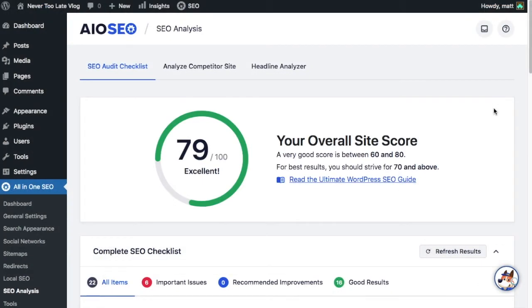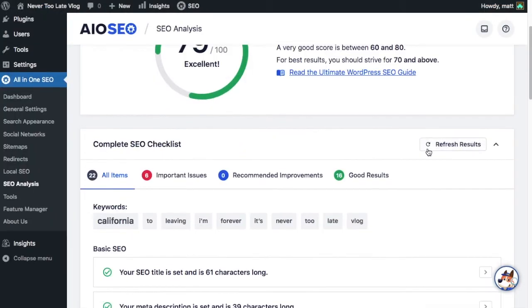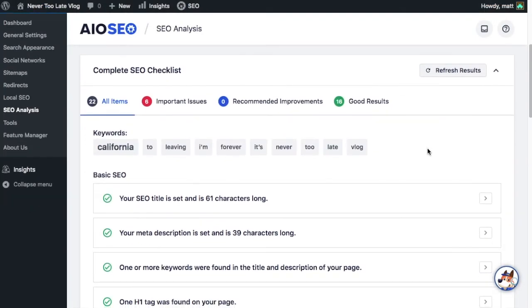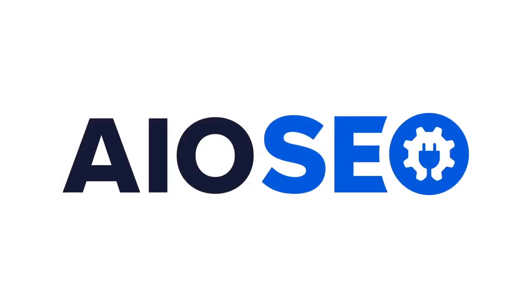So make sure to upgrade to the latest version of All-in-One SEO, version 4.1.8, today.